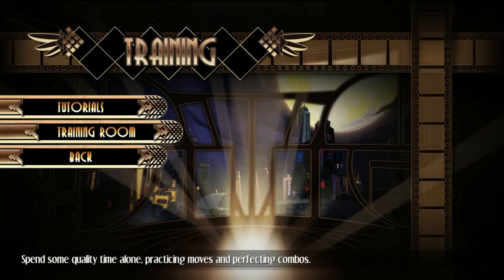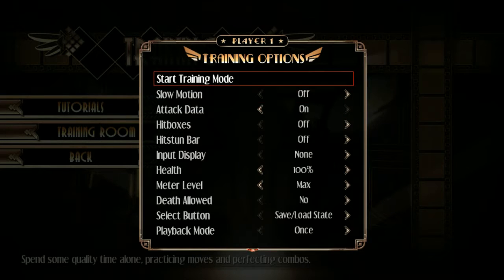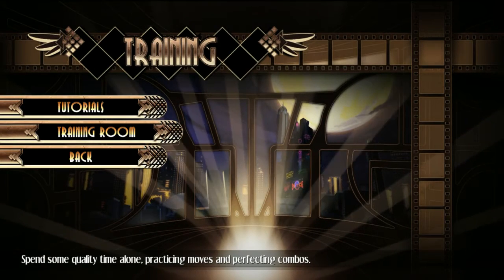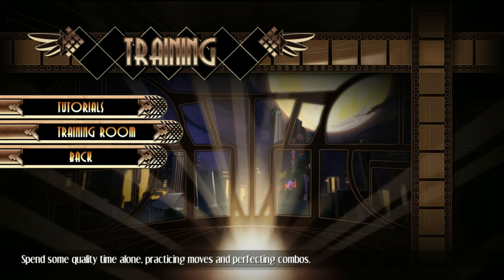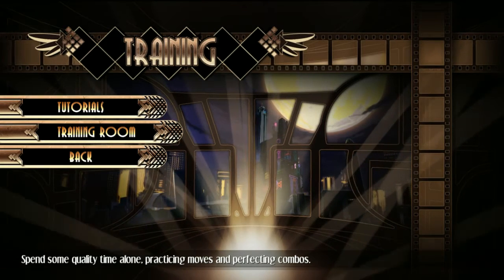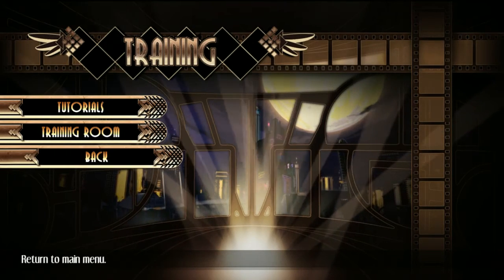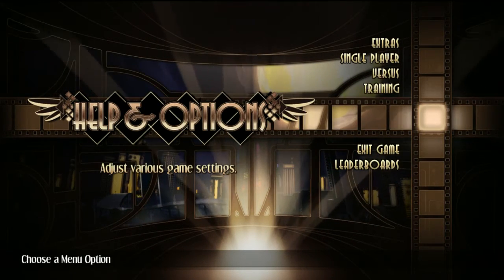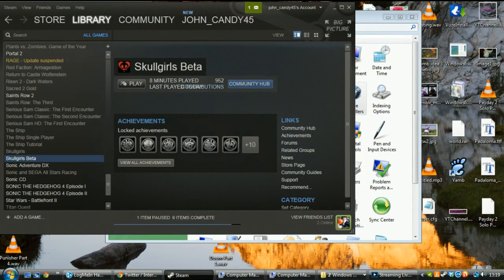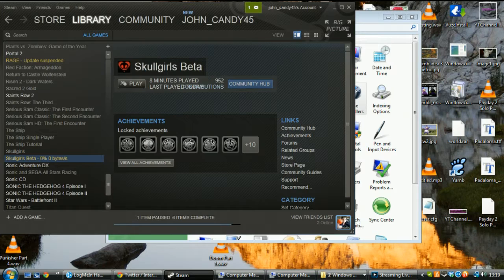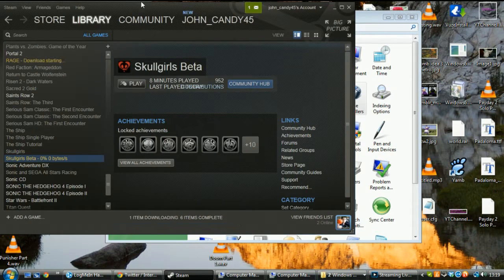So, let's go into training mode, training room. Yep, because if you're controller 2, nothing will work, nothing. You're completely barred from doing anything, so I'll quit now, because I don't know the rules on making videos about Skullgirls, so I'm going to quit before anything bad happens.